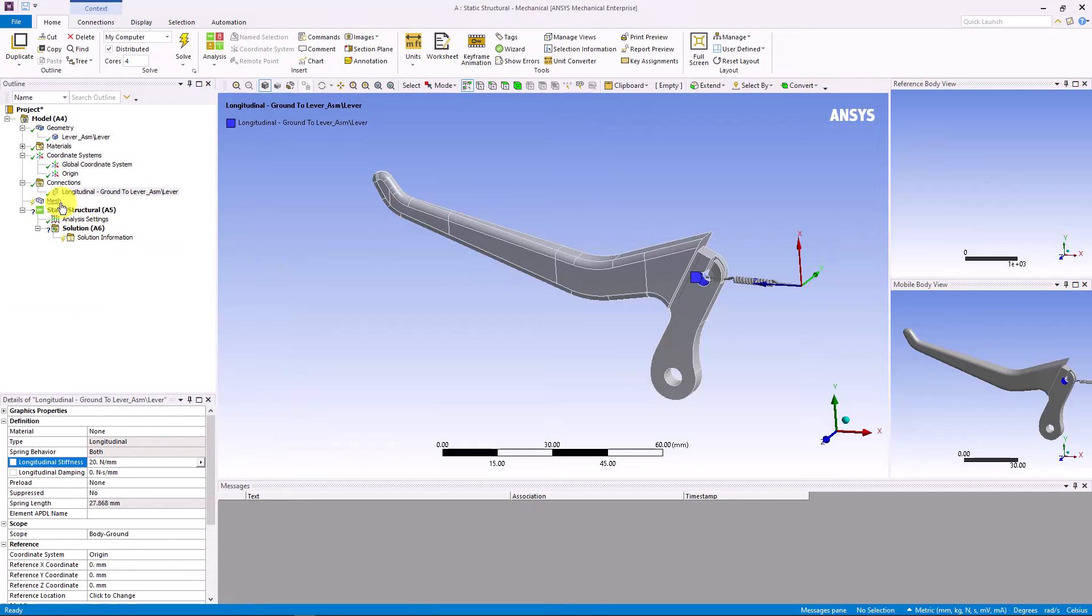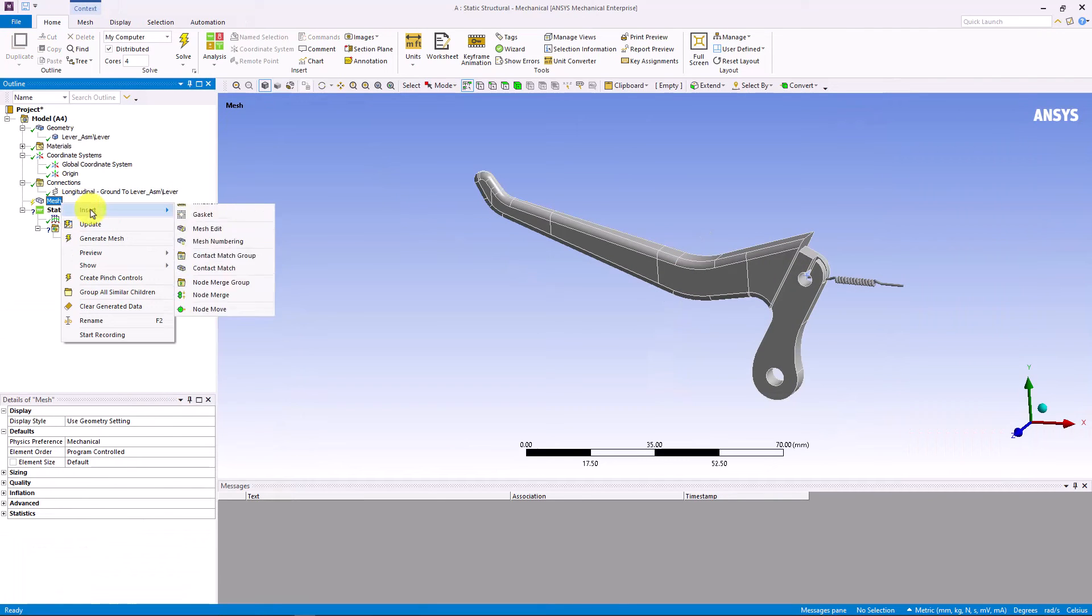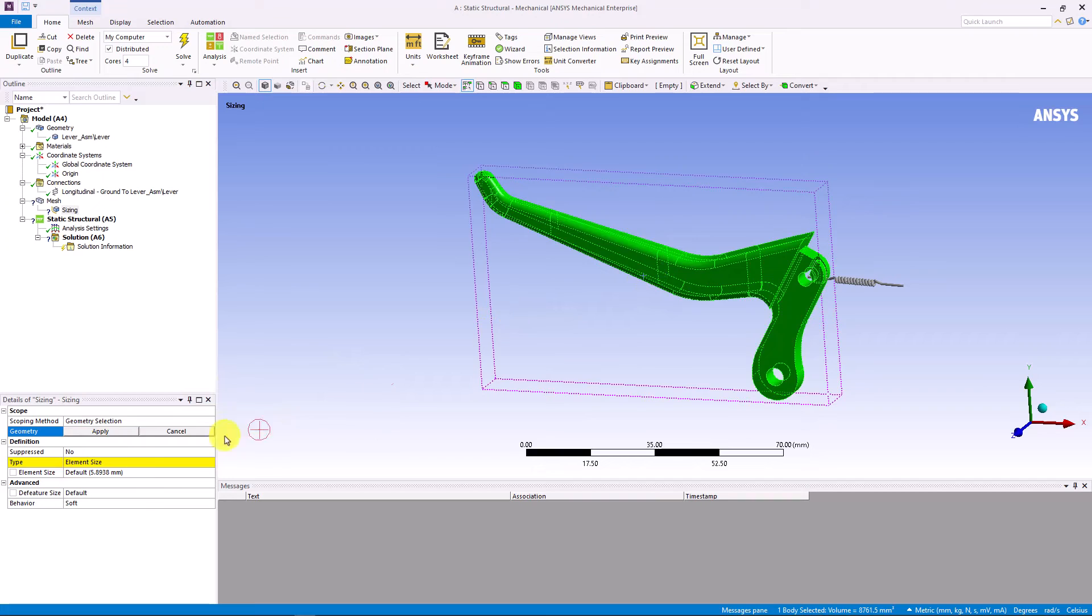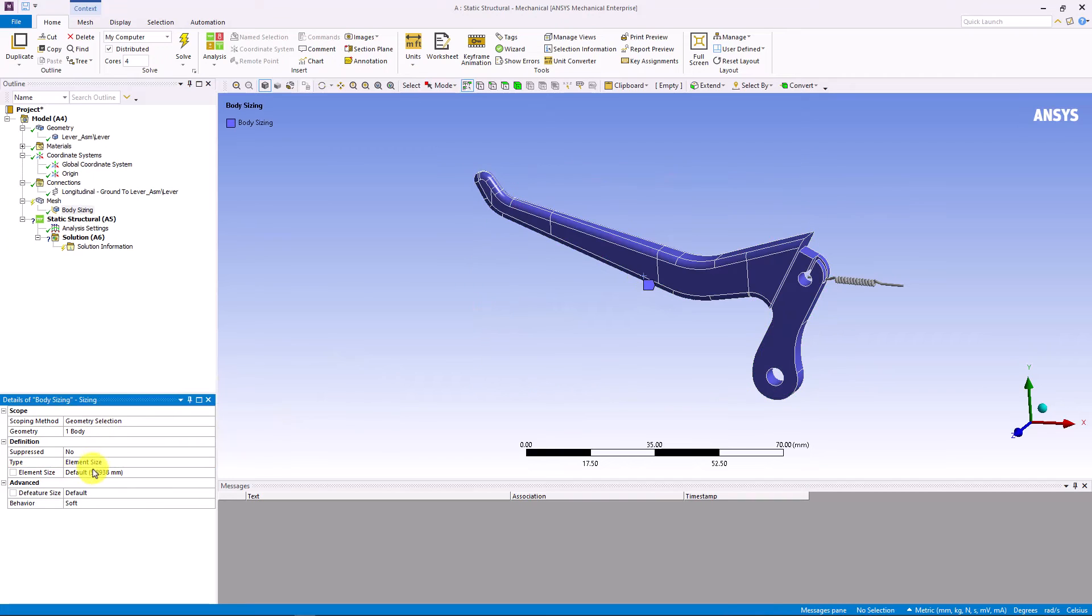For mesh, we can add a sizing control. Select the entire body and set the element size to be 1 mm.